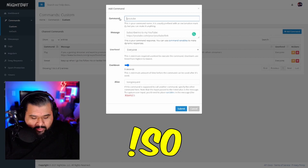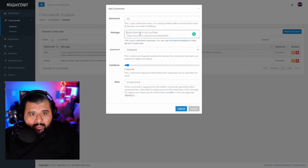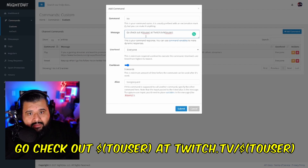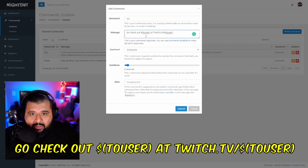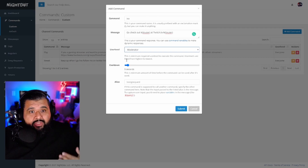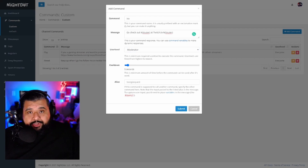We're going to name our command — something like 'shout out' — and our message is going to be: go check out dollar sign touser at twitch.tv slash dollar sign touser. Make sure you guys set the permission to Moderator — you don't want everybody doing a shout out, just your moderators. It's pretty easy, pretty simple.